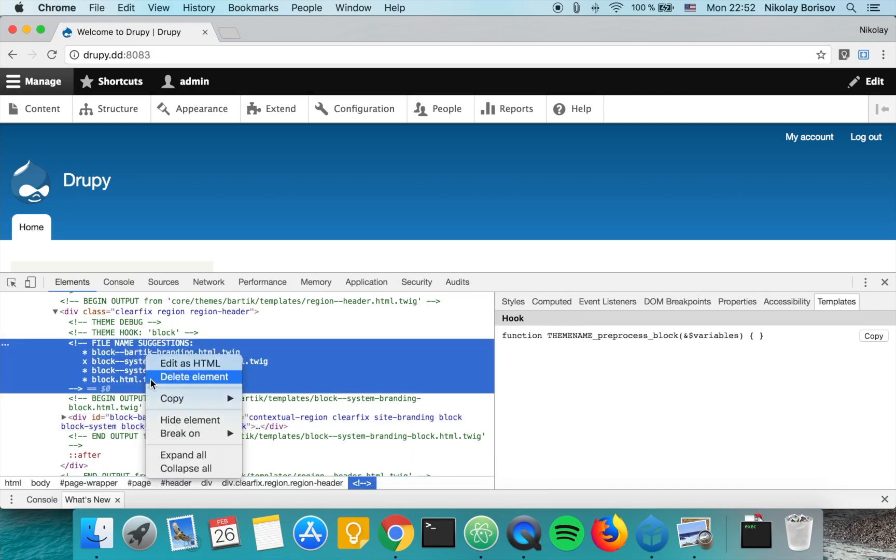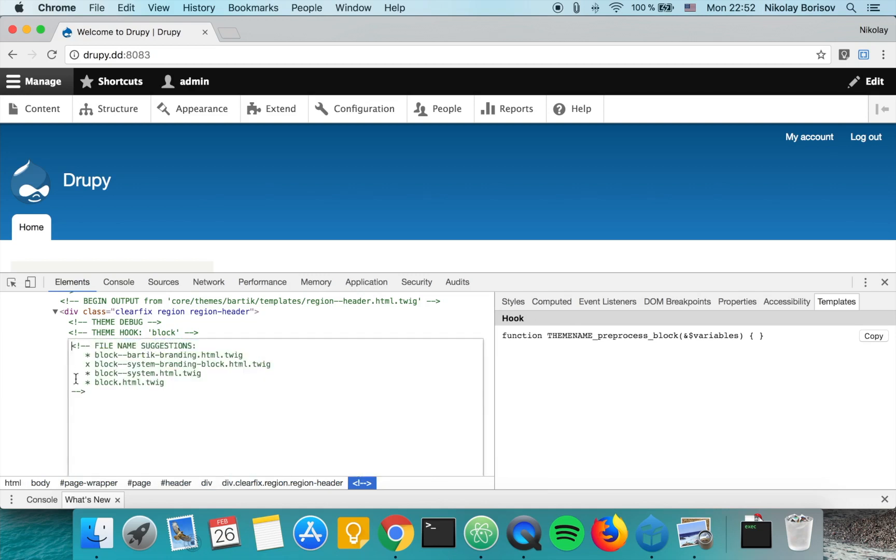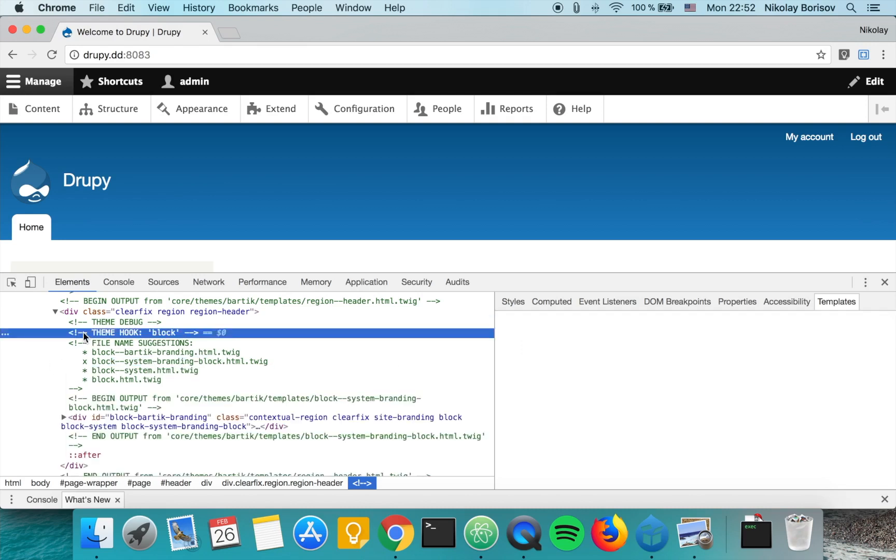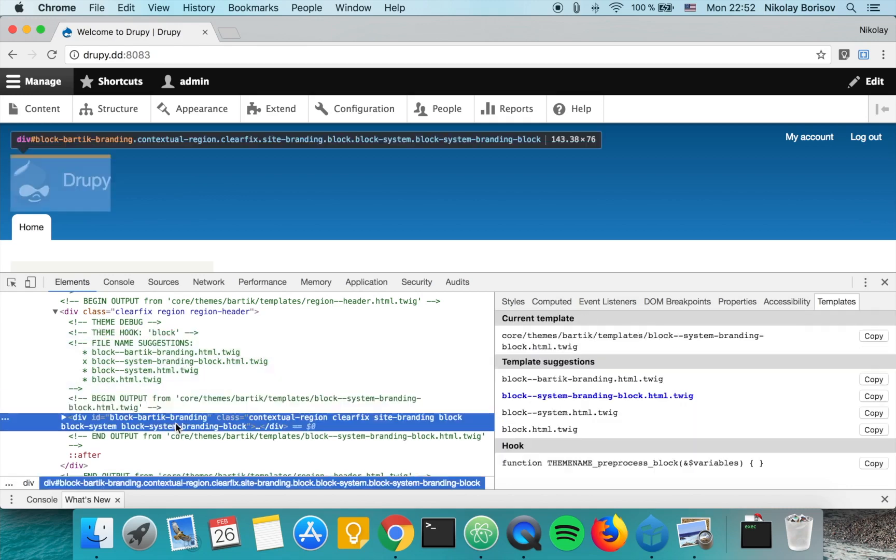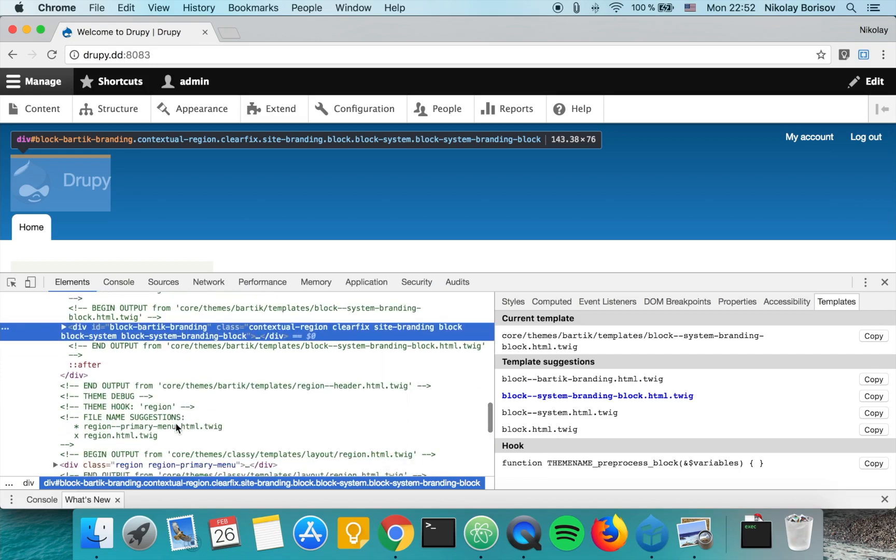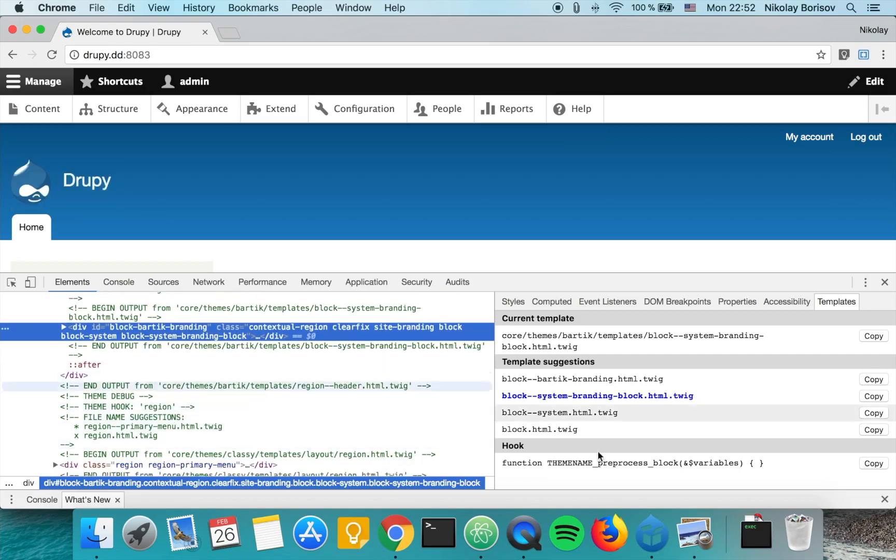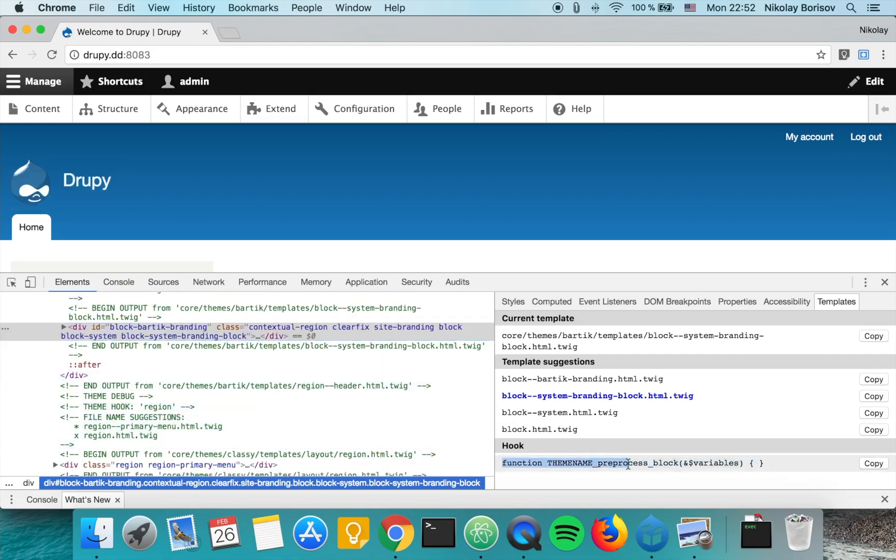Basically, the extension is making our life as Drupal developers a bit easier, and we can also see here the hook that we can directly use.